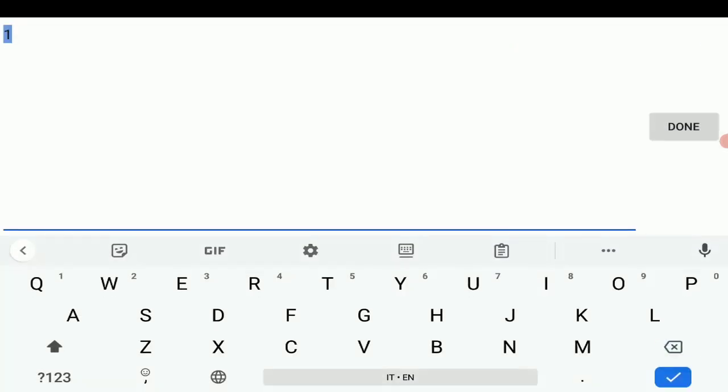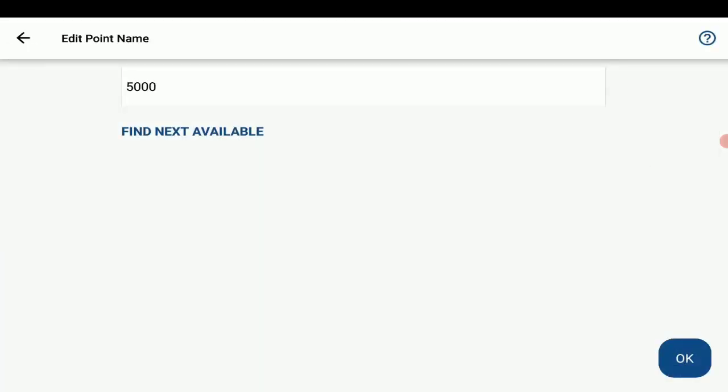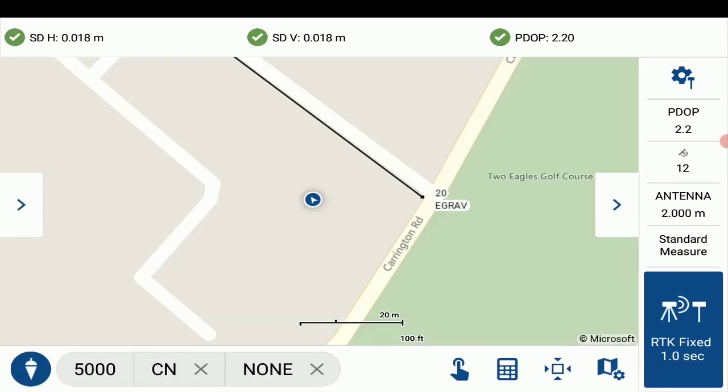Since I will be using this as a control point, I'm just going to set my point series to 5000 just to differentiate between my observed measurements and control points. And I'll take my first measurement.